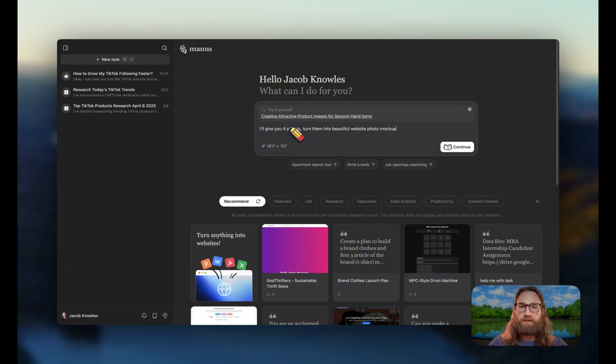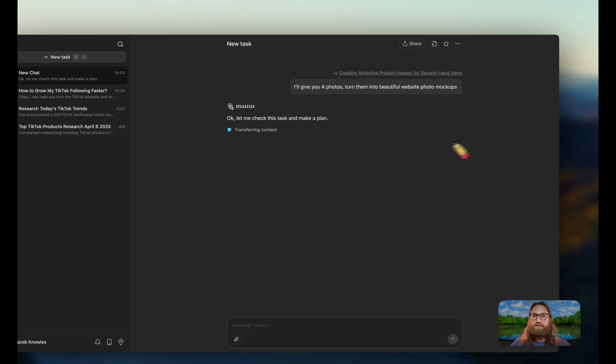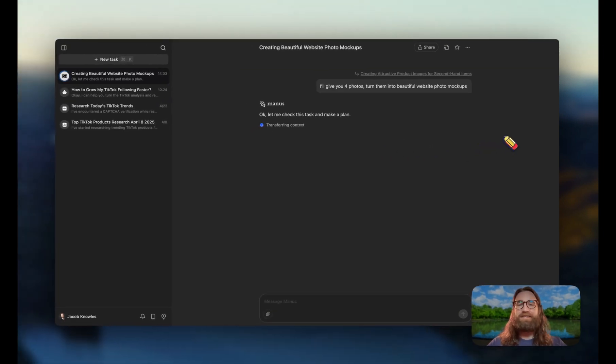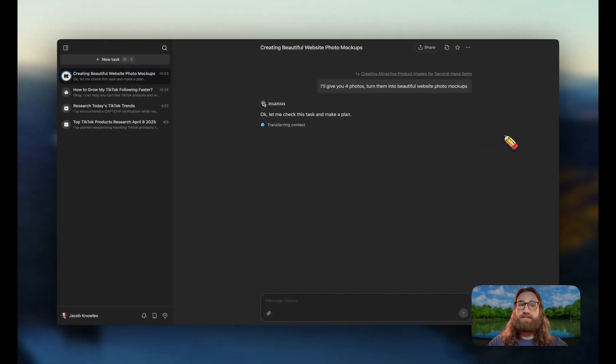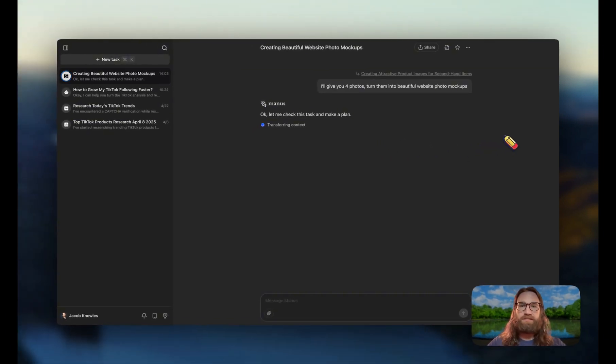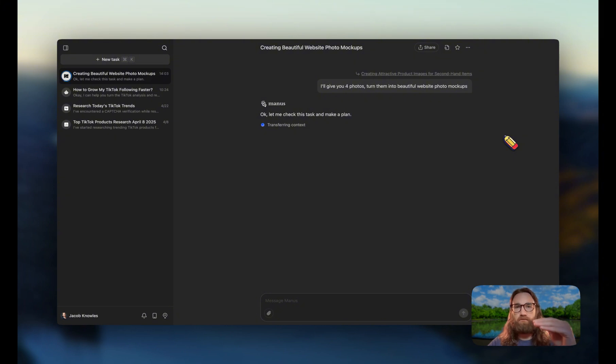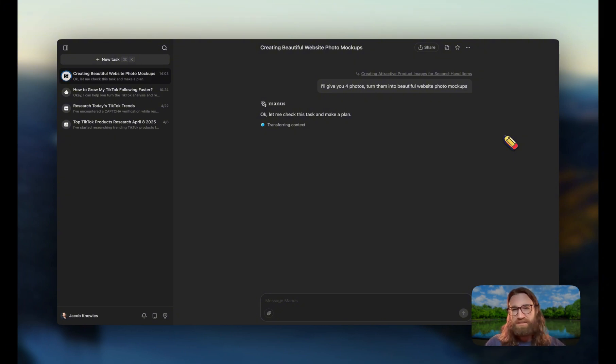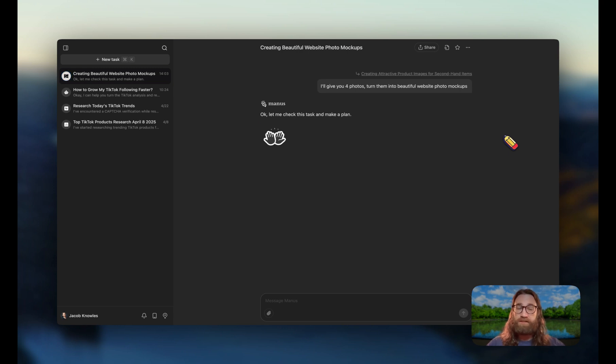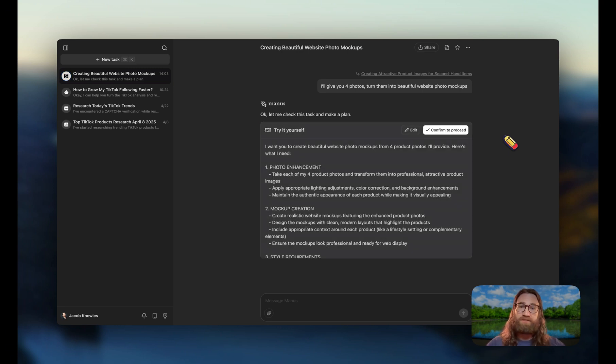So now what I'm going to do is say I'll give you four photos, turn them into beautiful website photo mockups. We're going to hit continue. Now it's going to go ahead and create the plan for us, and what makes Manis different from ChatGPT is it's going to think through each step and then come back to you almost like a virtual assistant would.